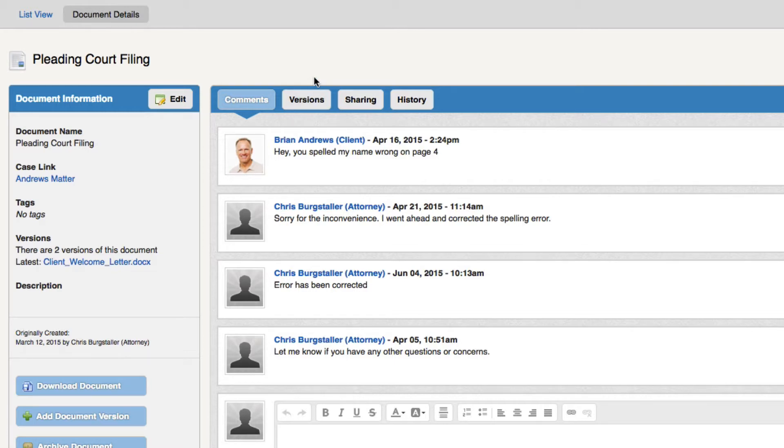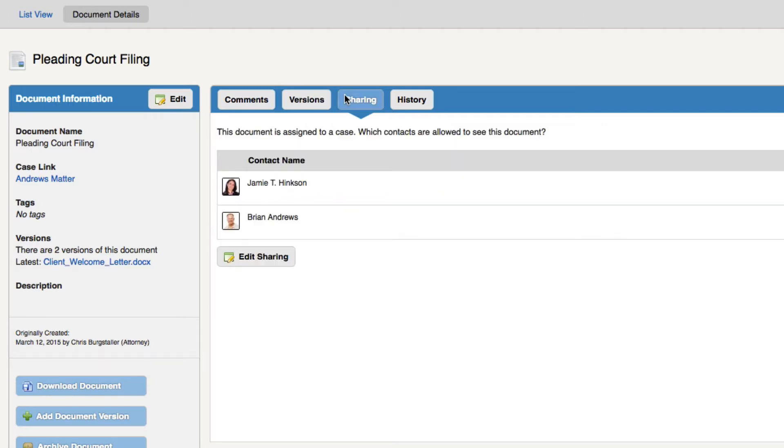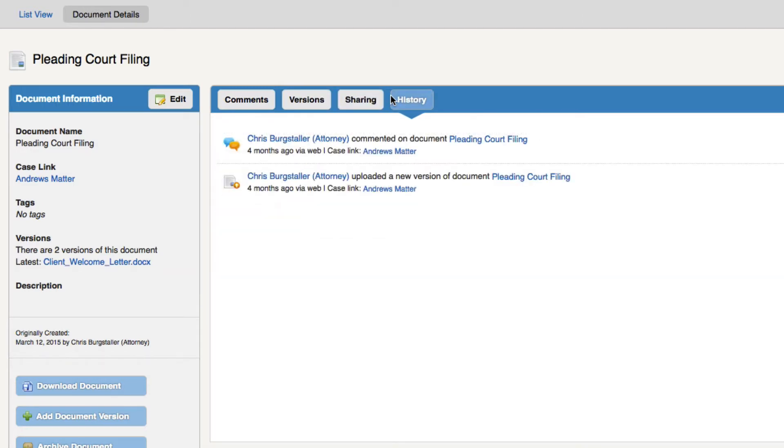Lastly, you can see all the versions of this document. You can view and edit the sharing. And you can see the full history of the document as well on the document's information page.